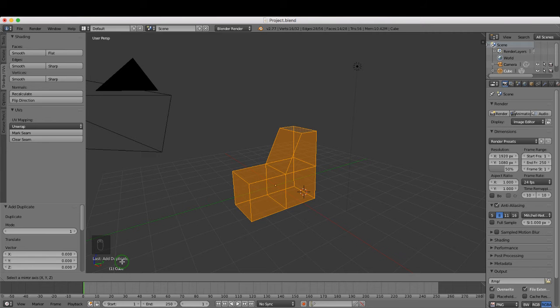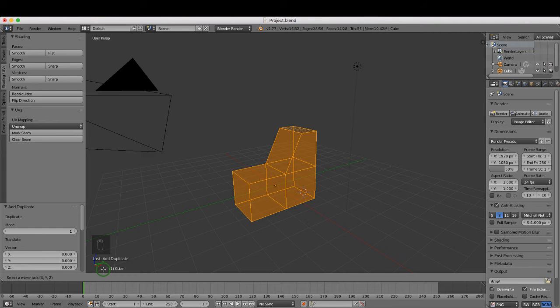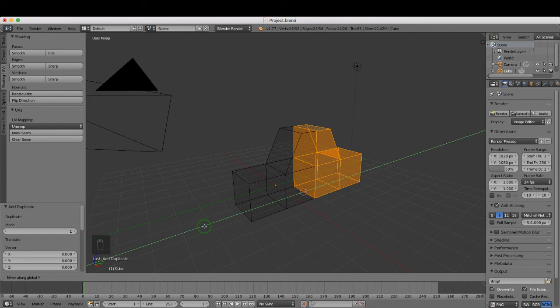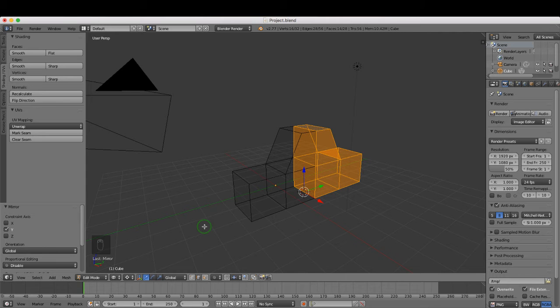If you come down here and have a look on the bottom left hand corner, you can see Blender is asking for an axis. Select a mirror axis X, Y, or Z. In this case, I'm going to choose Y and press Enter to confirm that operation.